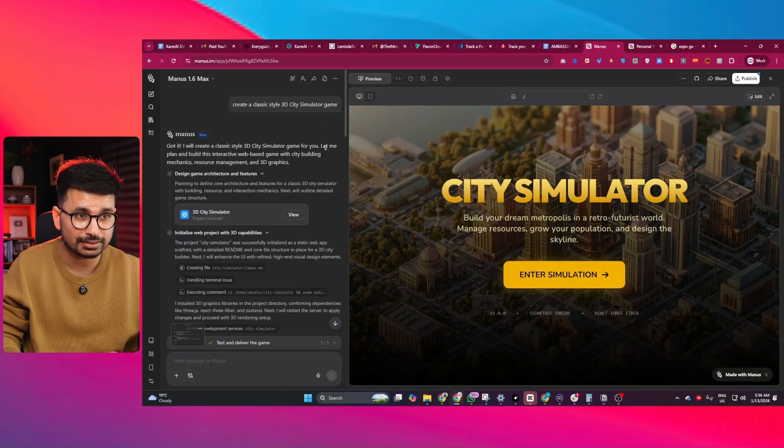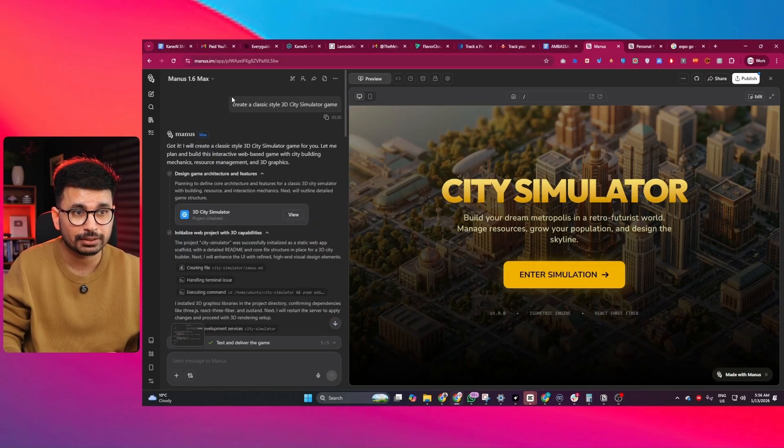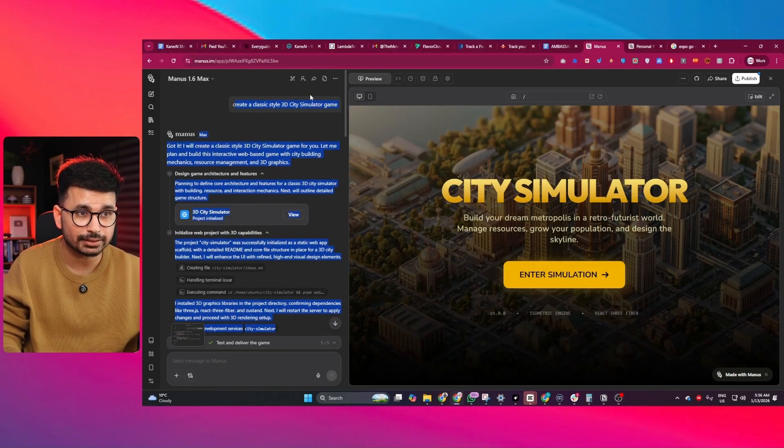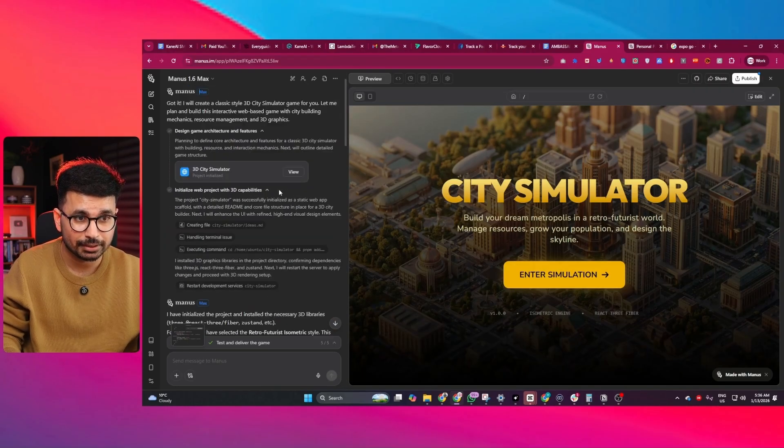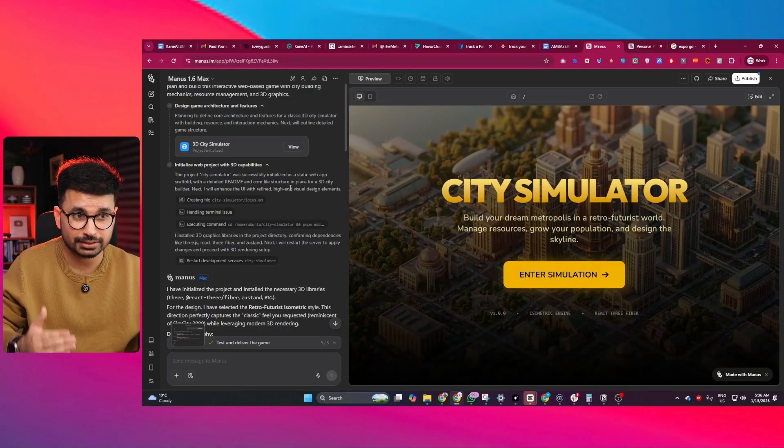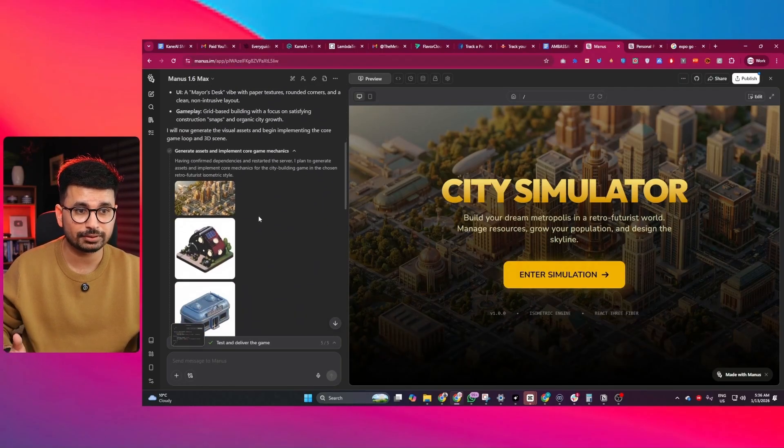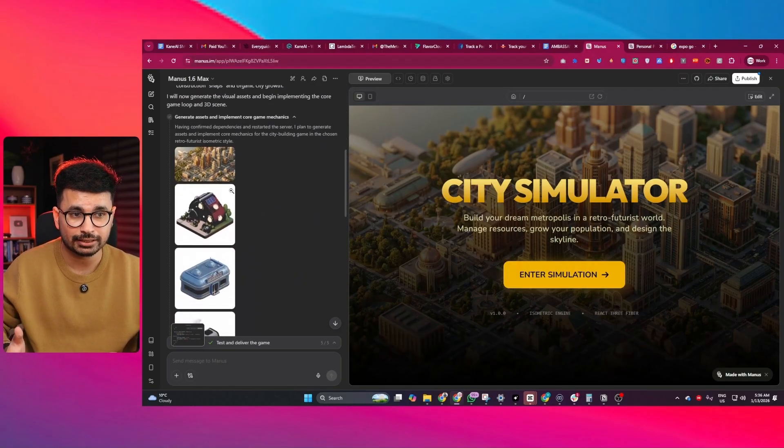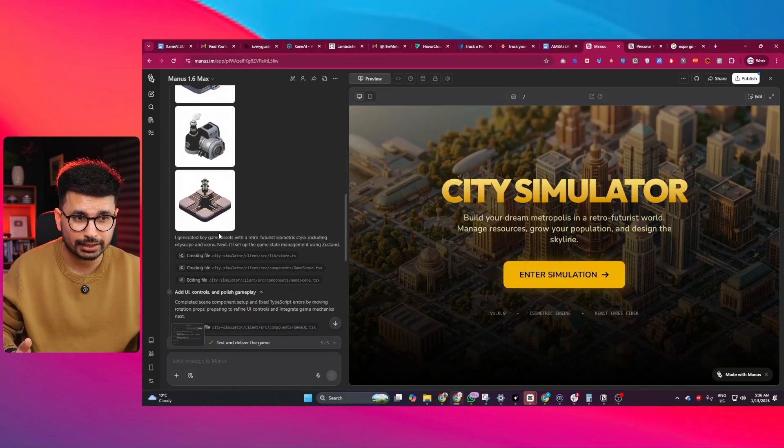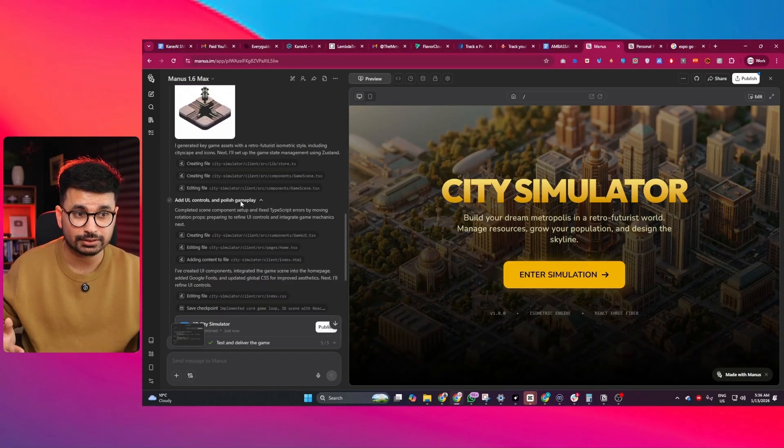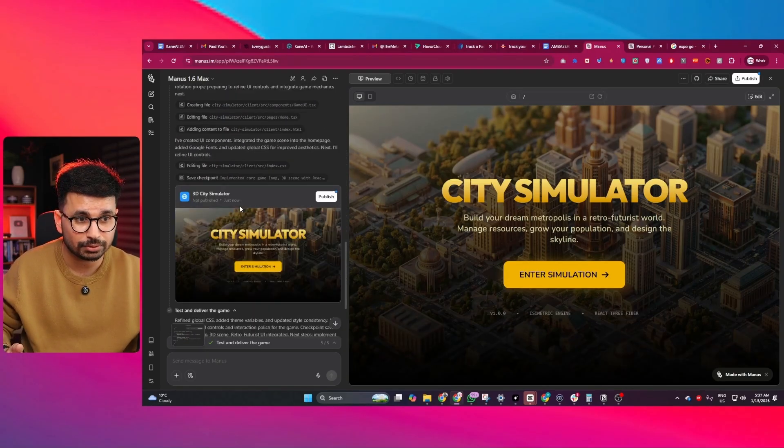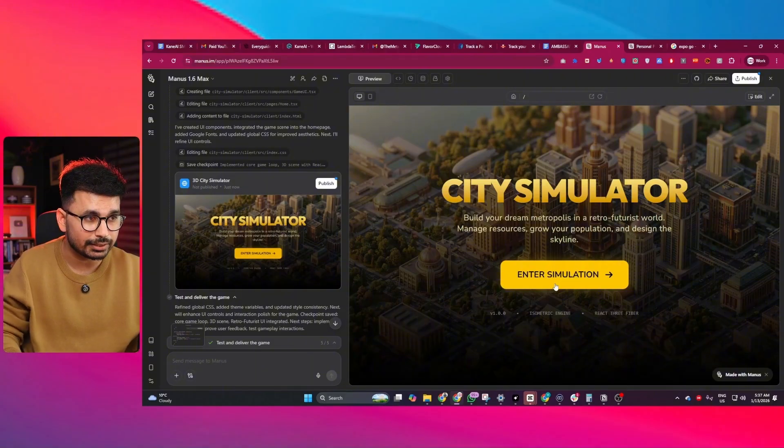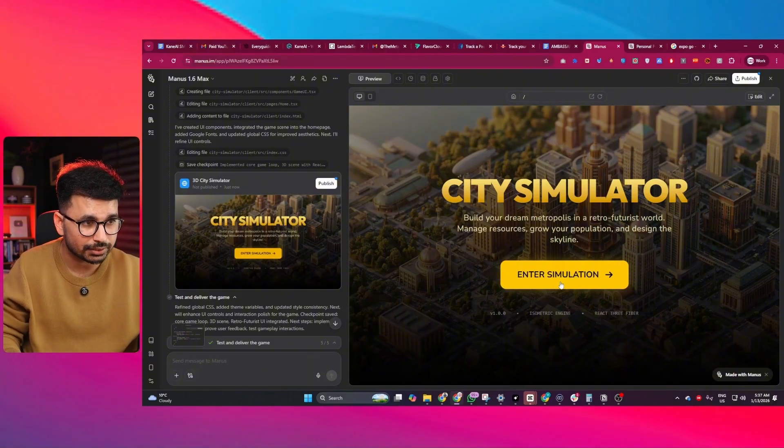I created a game as well. I gave it this prompt: create a classic style 3D city simulator game. As usual, first it created that blueprint. After that, it created different assets for our game. After that, it started writing code and built this 3D city simulator game.